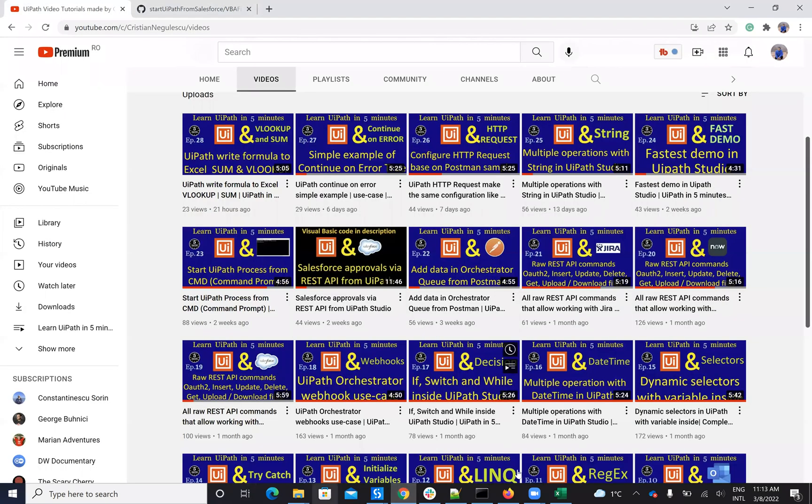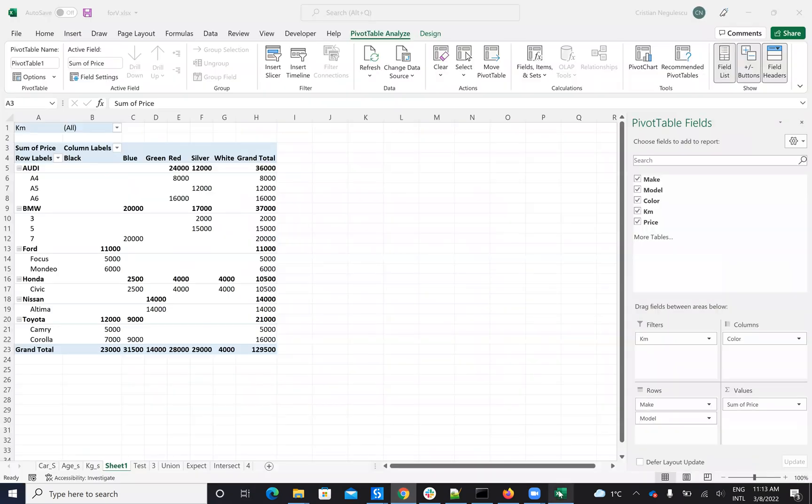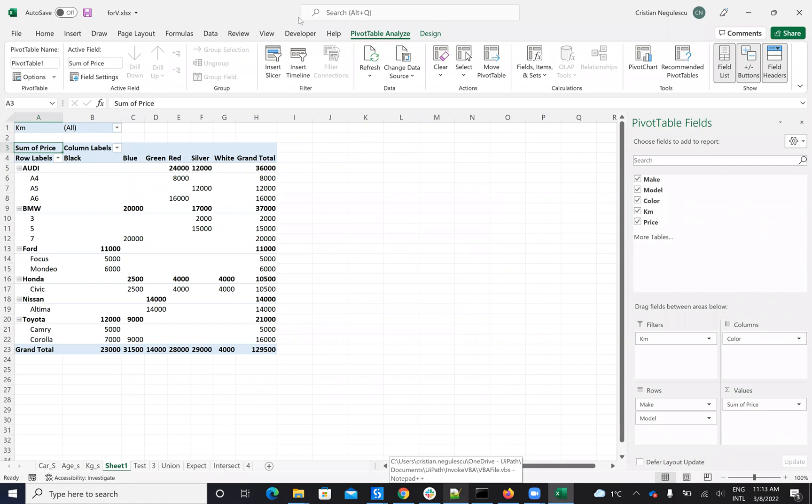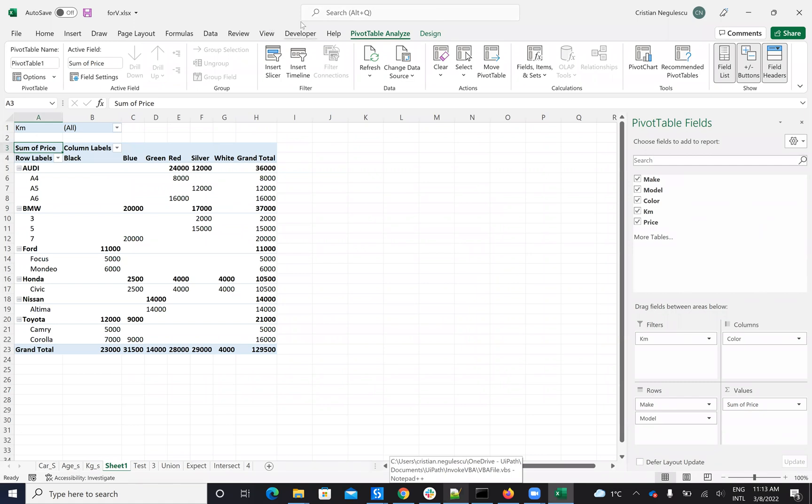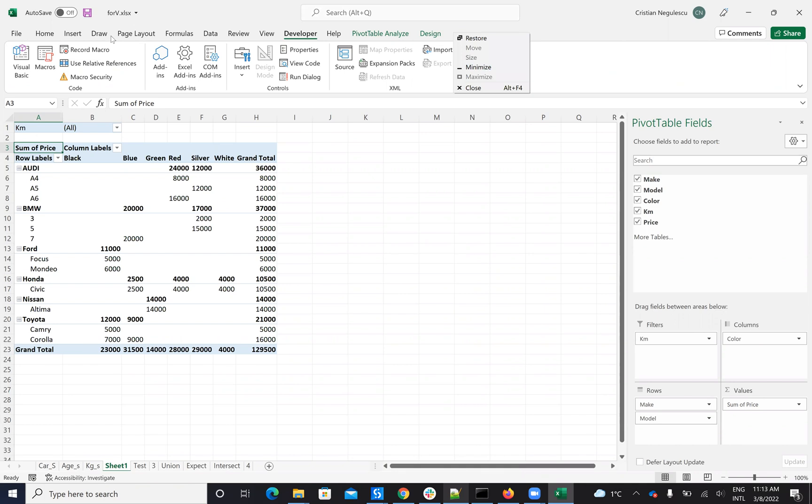Let's understand what you need to configure before you do this. To run the code, you have to have the Developer tab. You can go to Customize Ribbon.